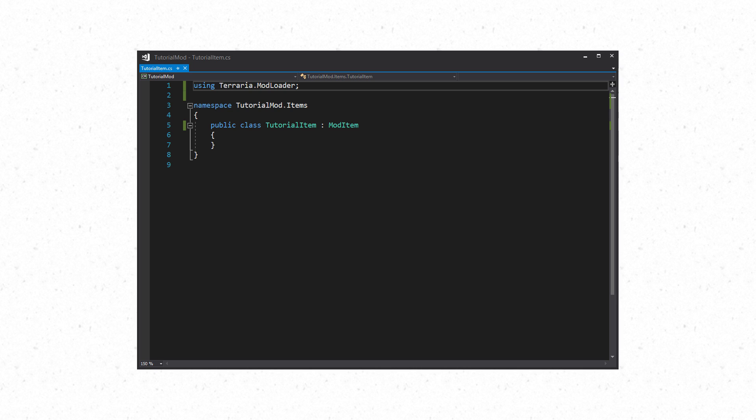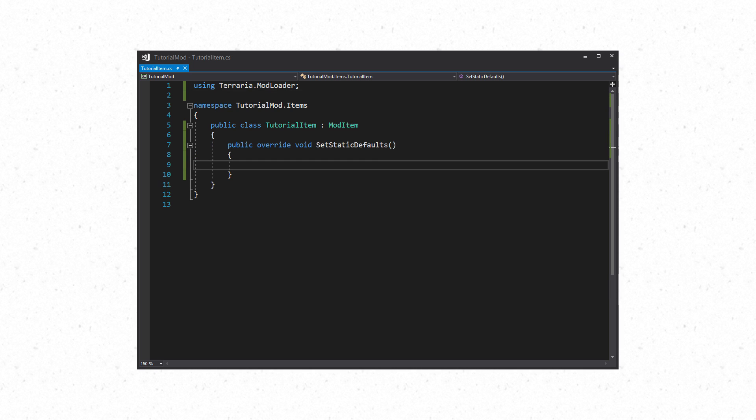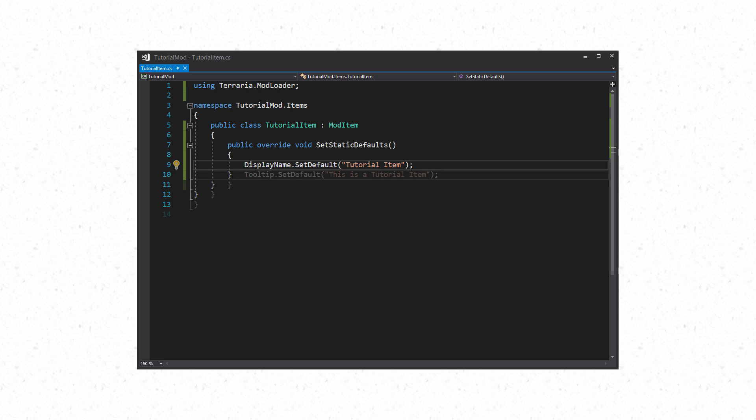The first one we will look at is SetStaticDefaults. SetStaticDefaults is used for setting the name and tooltip for the item. In order to set the name you'll use DisplayName.SetDefault which takes a string parameter. For example, DisplayName.SetDefault tutorial item. This will be the name that is displayed in game. If you do not have this then the name of your item will be whatever your class is called. If you wish to add a tooltip then you will use Tooltip.SetDefault which also takes a string. For example, Tooltip.SetDefault this is a tooltip. If you wish to add multiple lines use slash n for each new line.